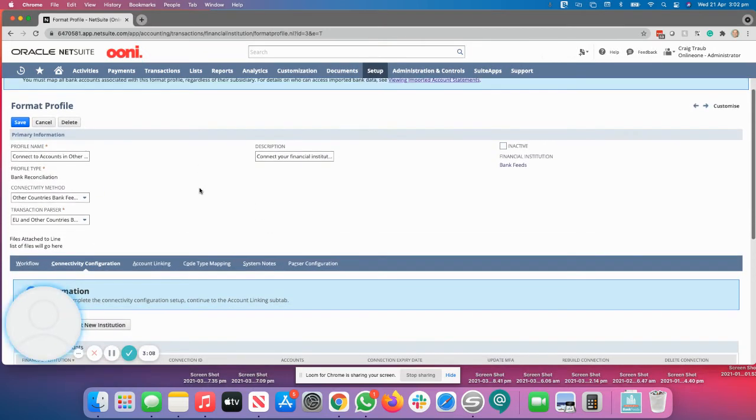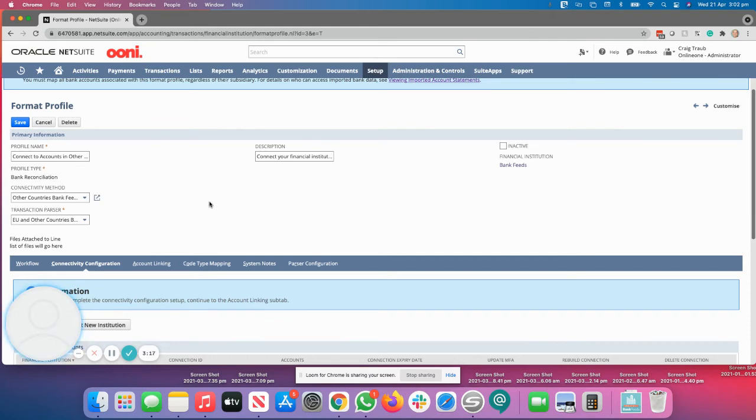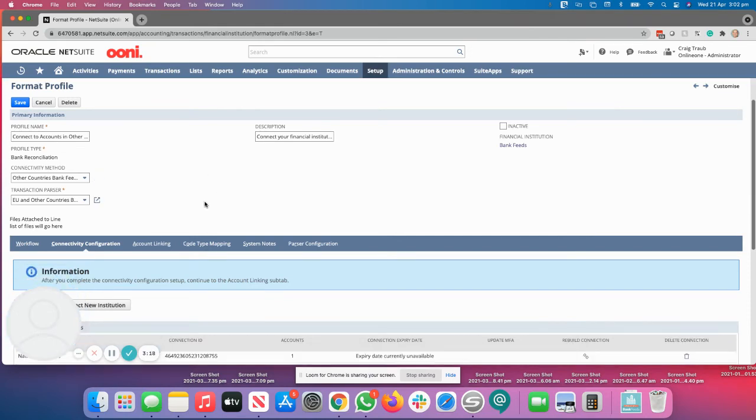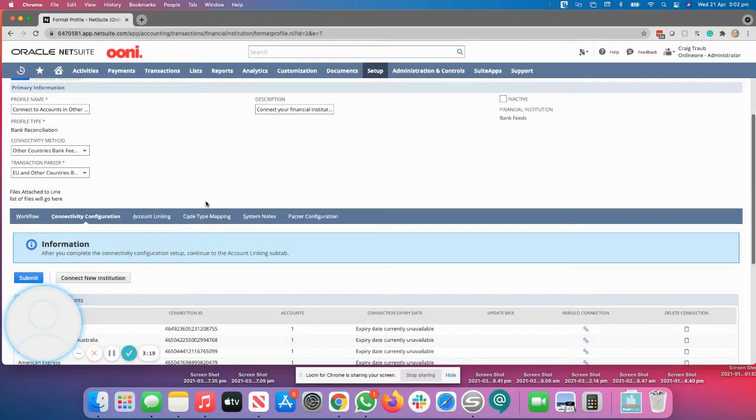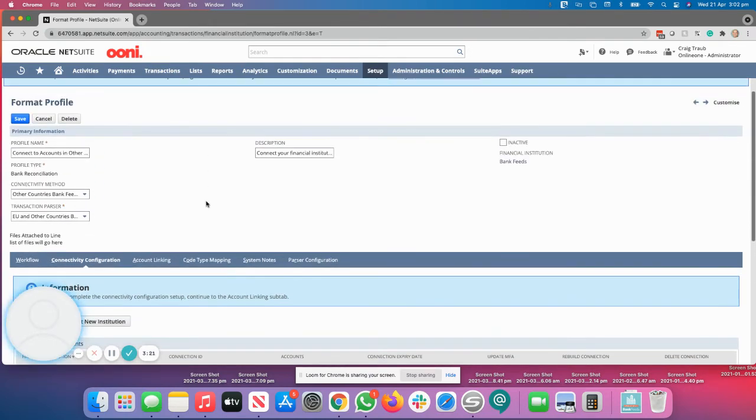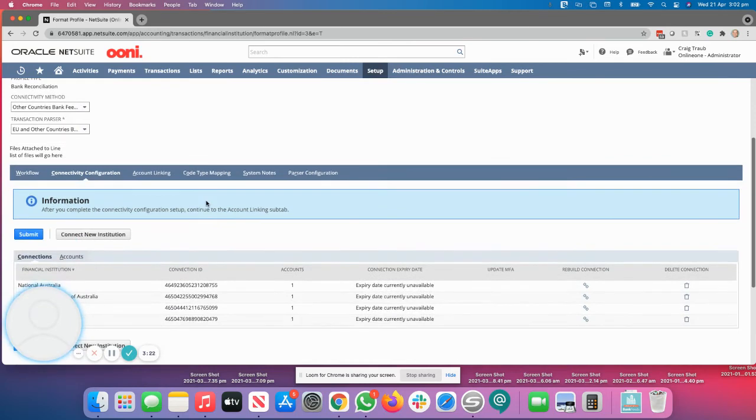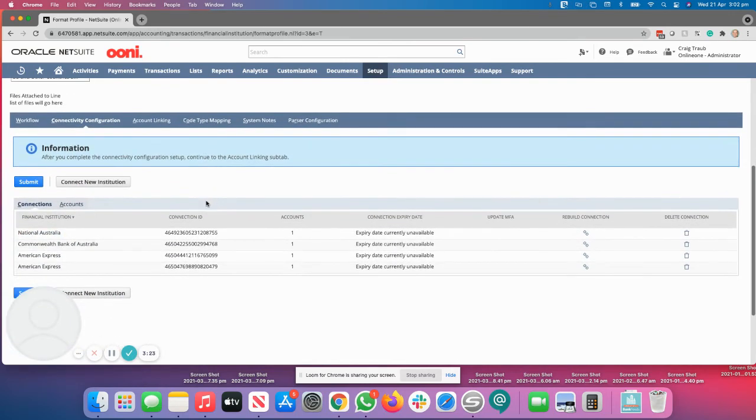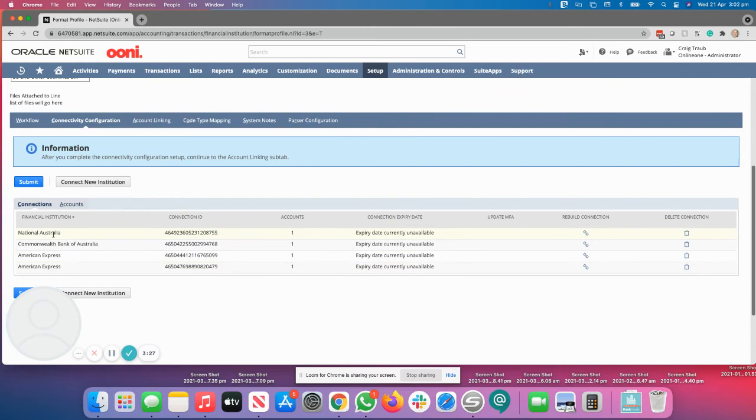Once you have completed the pop-up, there will be an authorization process where the account will verify your details and will start to download the transactions. Once that has been downloaded, you will come back to this page, which is the format profile page. And as you can see, we now have four accounts. We've got two credit cards and two bank accounts which have been successfully connected.